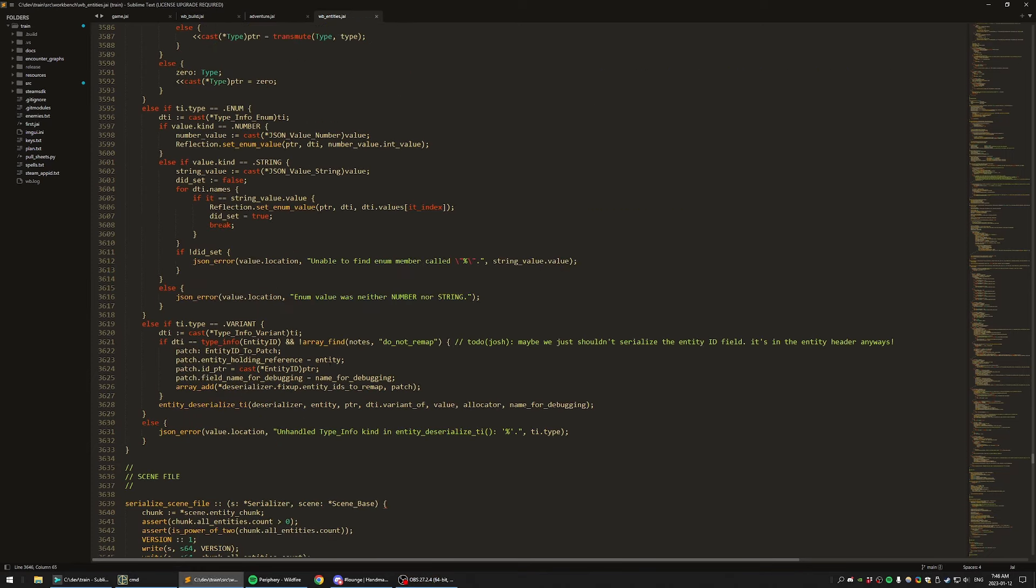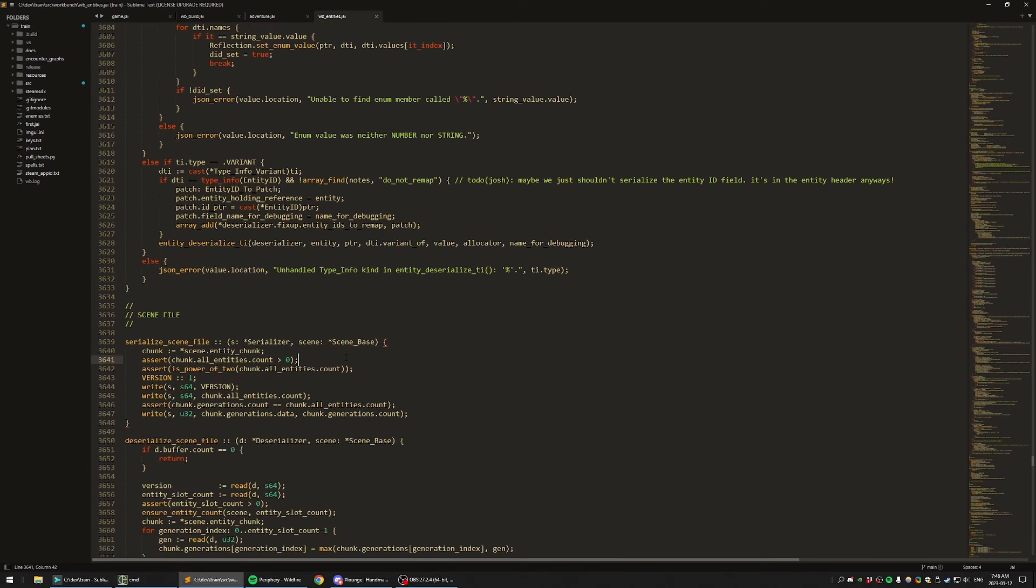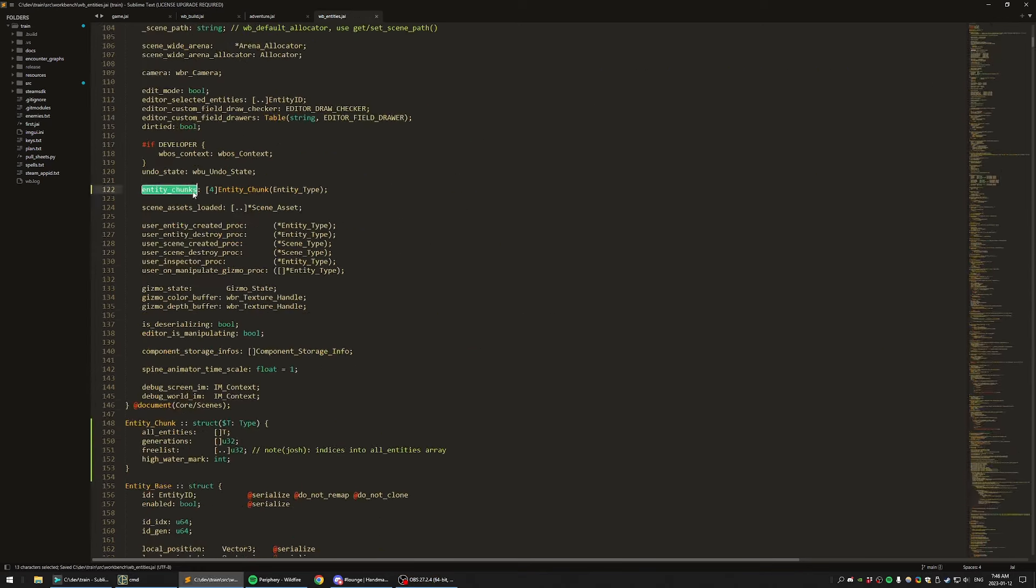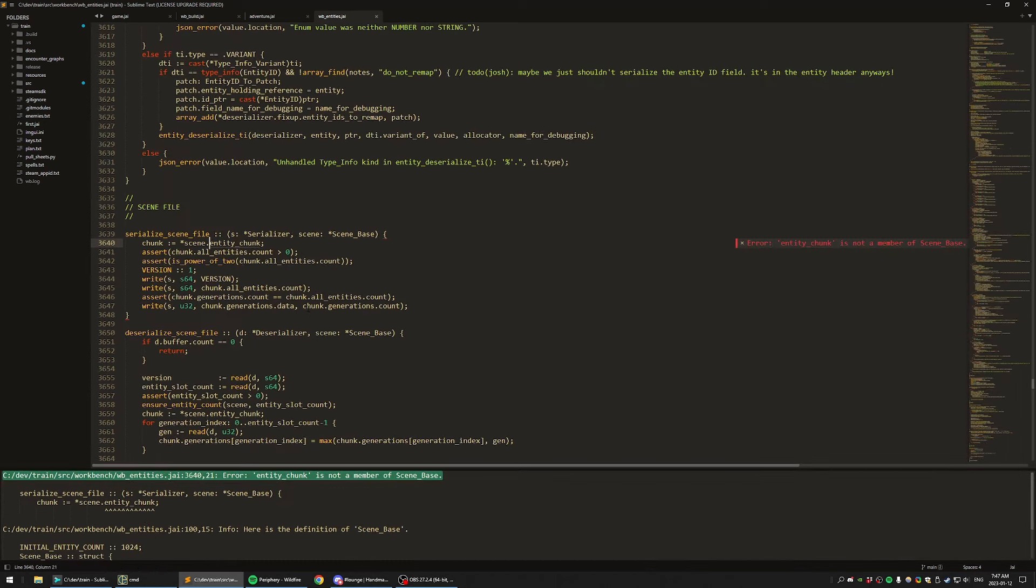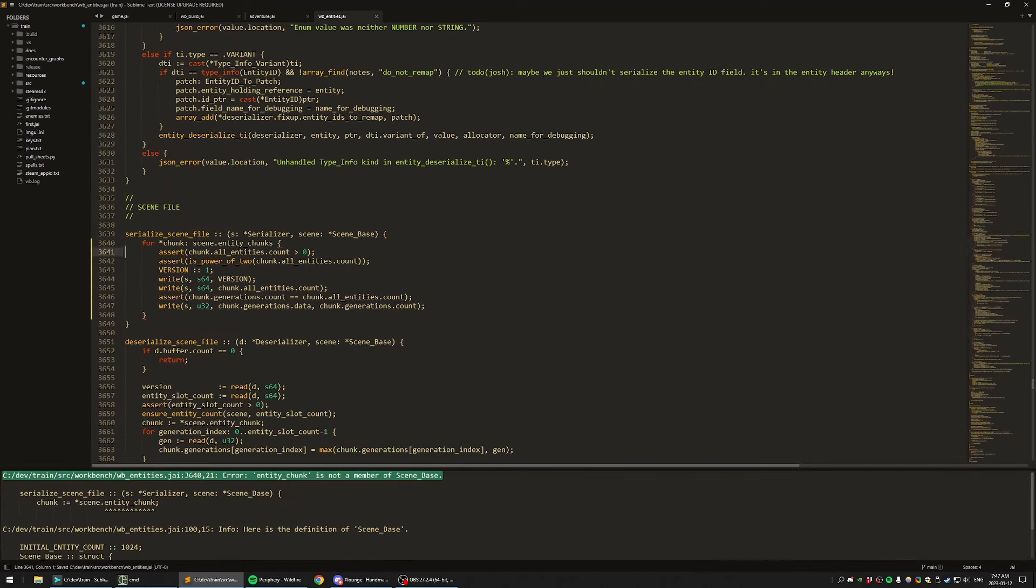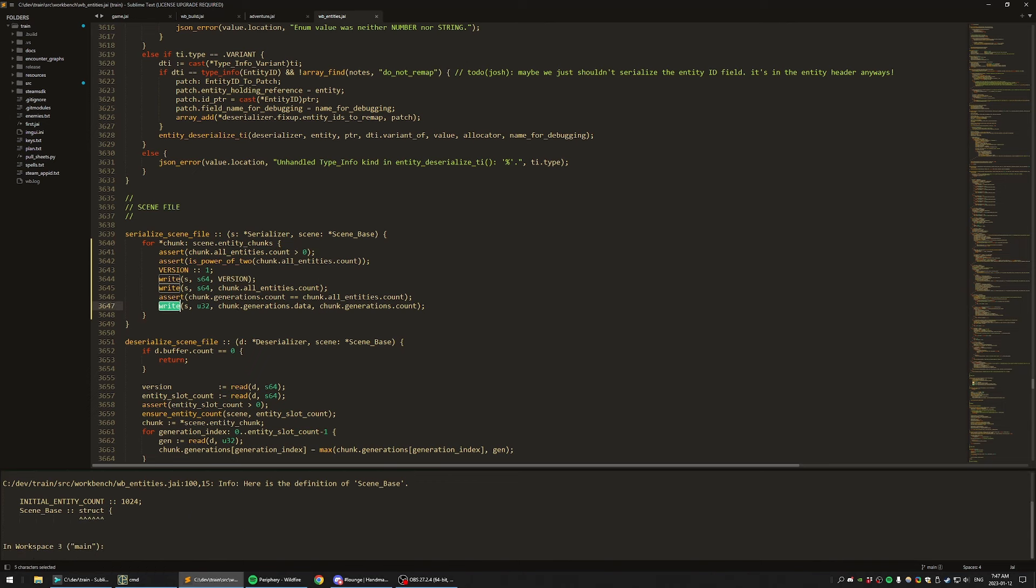ECS is all the rage these days. You can hardly have a conversation with anybody about game development, at least in the context of gameplay programming, without somebody bringing up components as if they are the end-all be-all of gameplay programming. But are they truly all they're cracked up to be? Let's break it down.